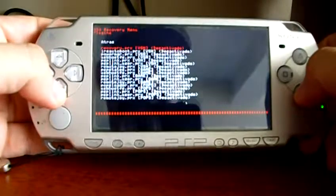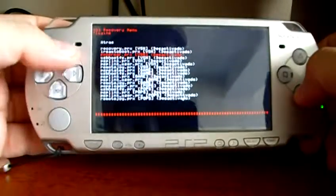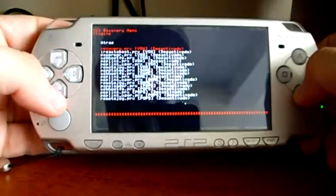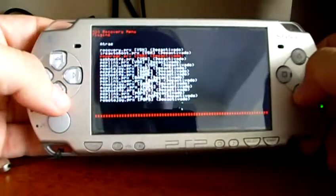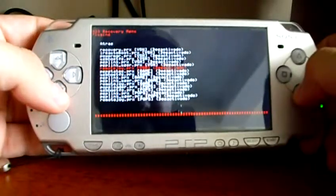From this menu, you can enable or disable your installed plugins on the PSP.